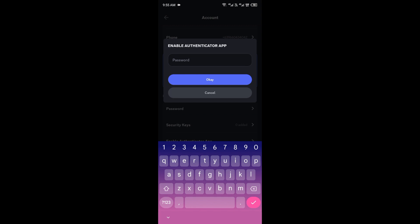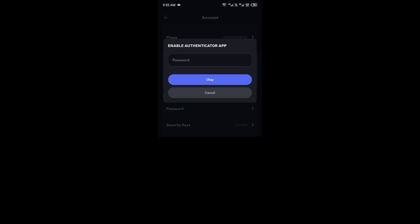Discord will now ask for your password to confirm. Enter your password and then you'll be shown a QR code or a 16-digit key.